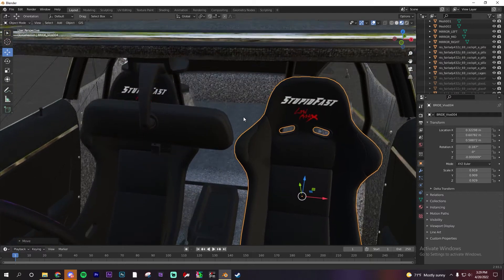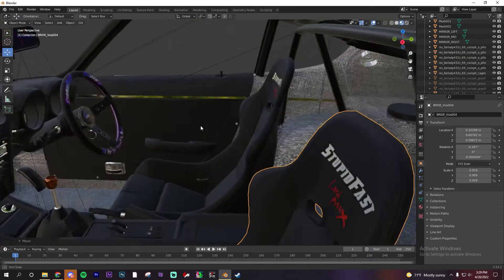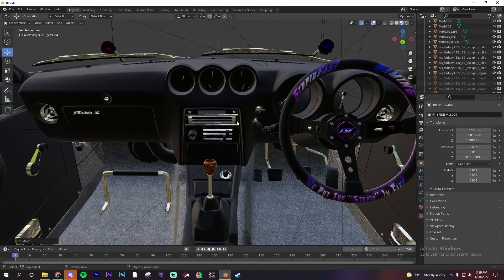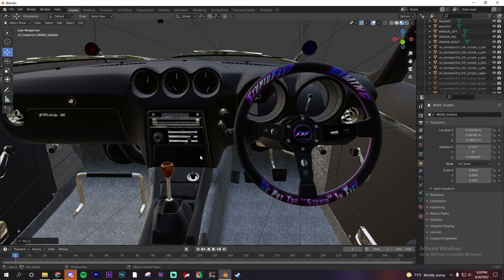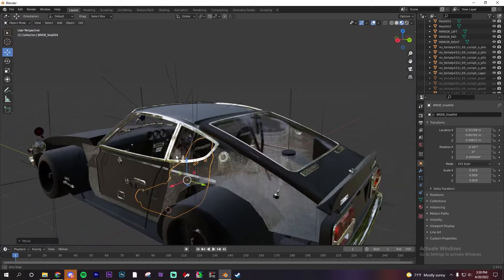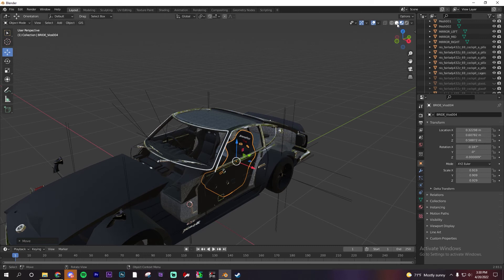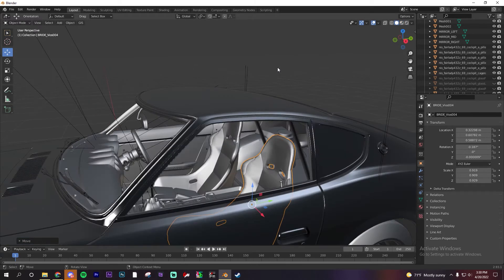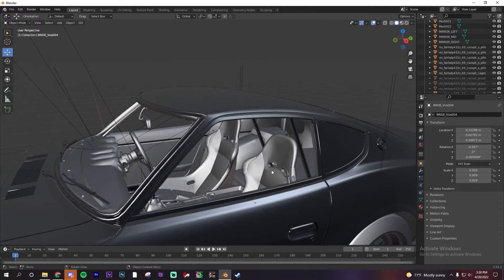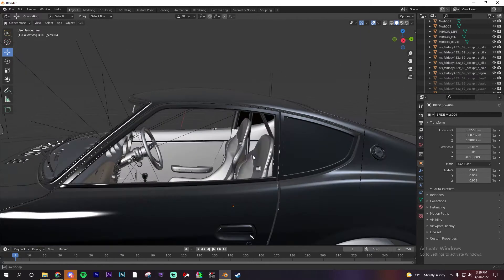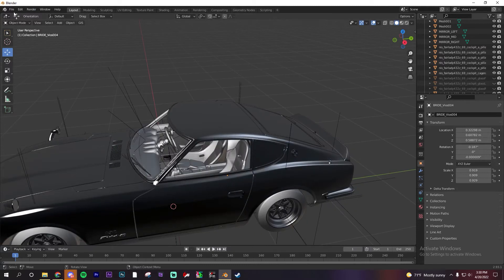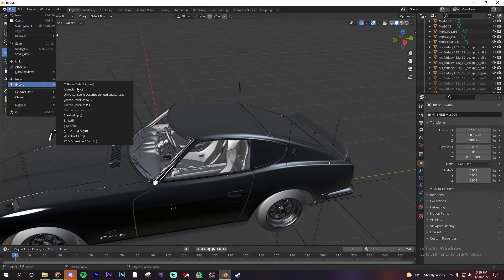This is what the seats will look like in game — they'll say 'Stupid Fast' on them, and that's what the steering wheel is going to look like in game too, should look pretty nice. That is pretty much it for seats — just drag and drop them in and you're done. Steering wheel's done, seats are done — let's go ahead and export this.